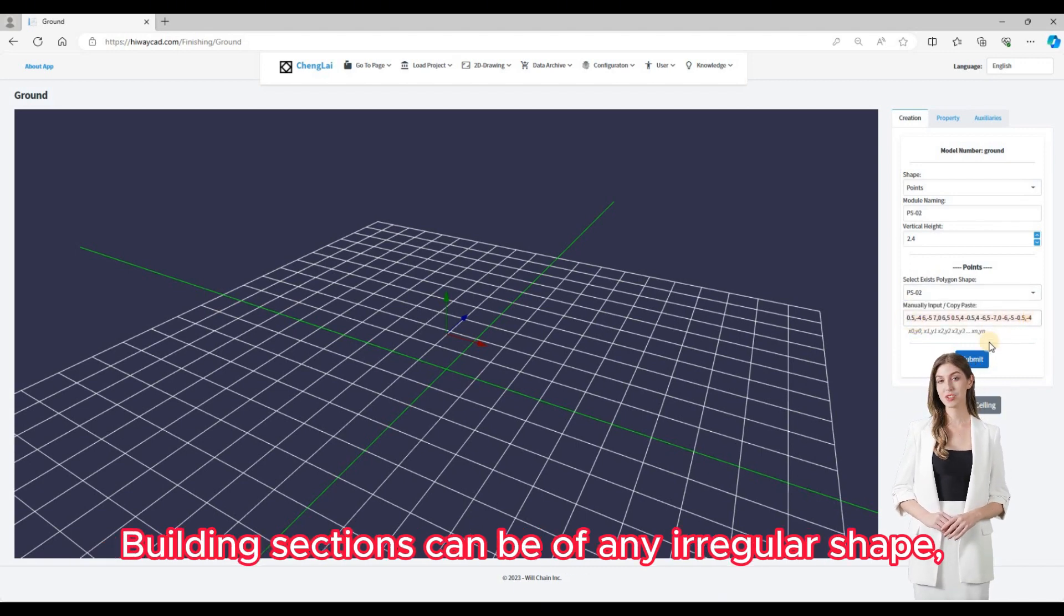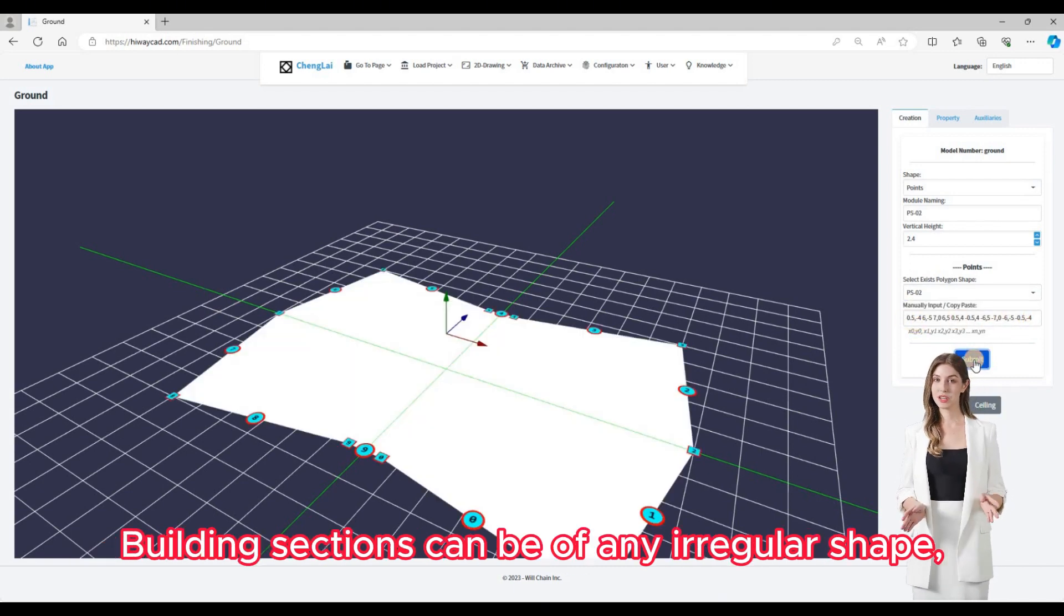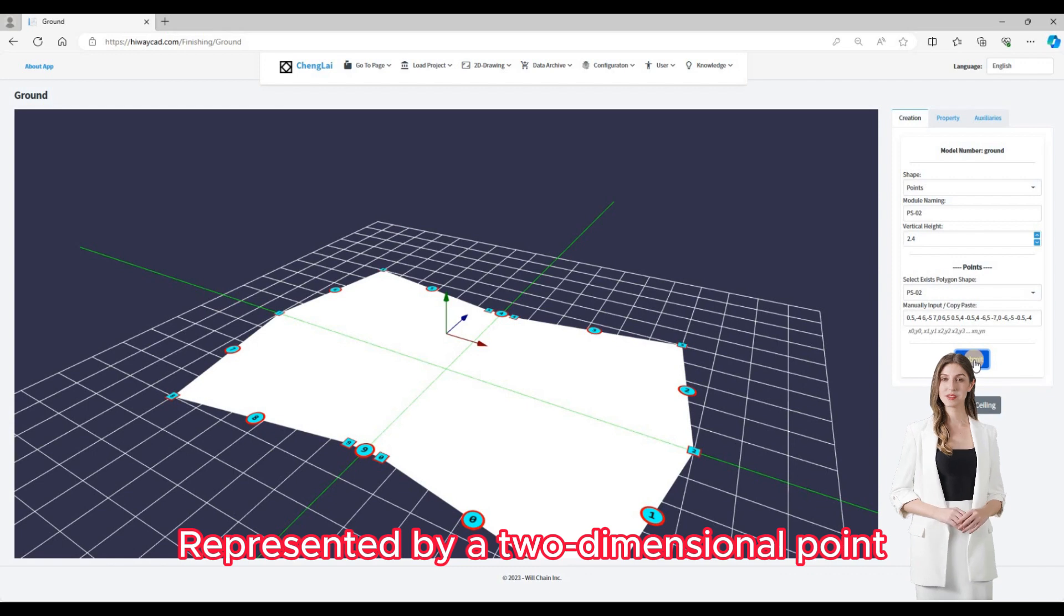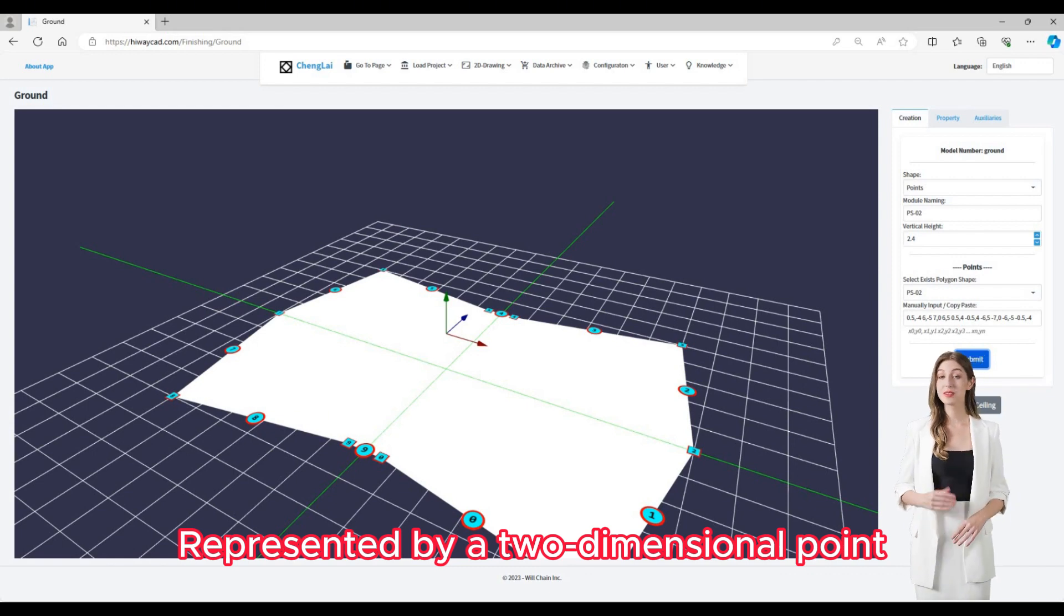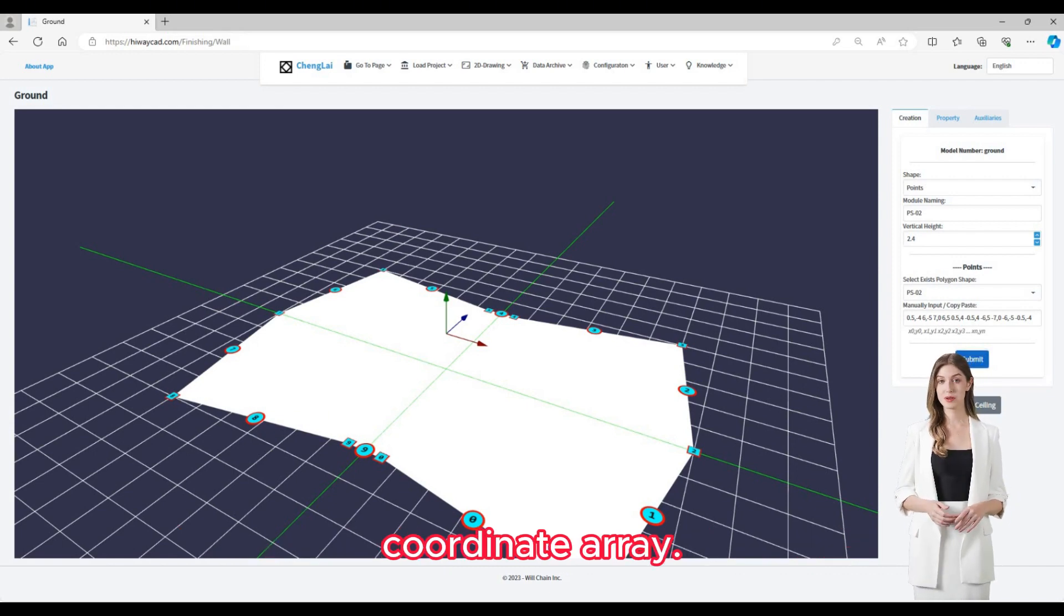Building sections can be of any irregular shape, represented by a two-dimensional point coordinate array.